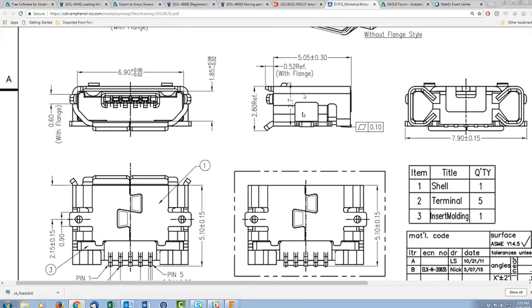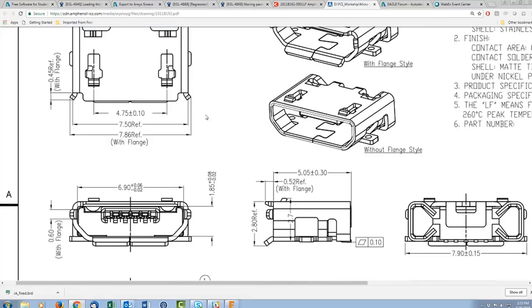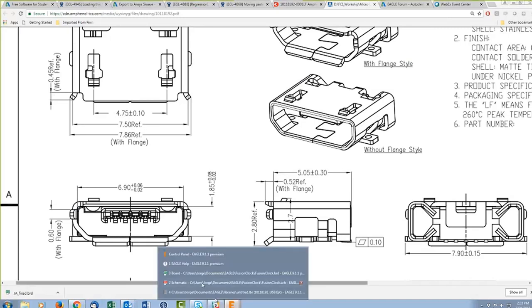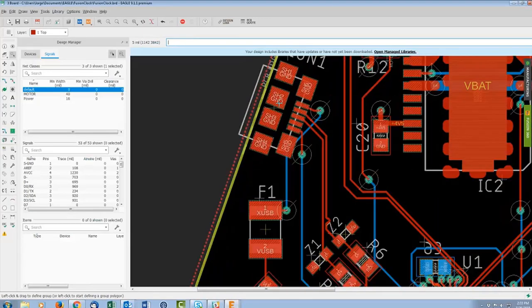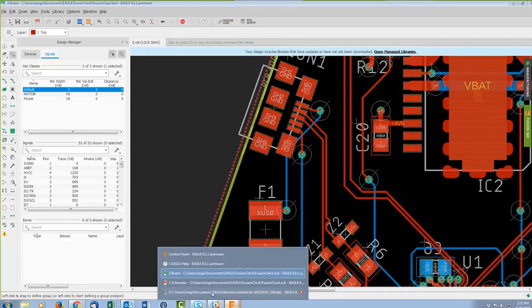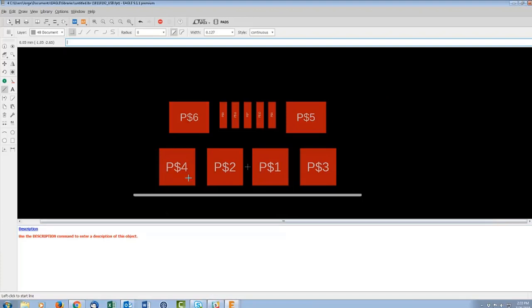If you want to include an outline, you can use some dimensions to draw a bounding rectangle. The part is 7.5 mm wide and approximately 5.05 mm long. You'd just draw a rectangle with those dimensions. I don't feel the absolute need to do it for this case, but it is your prerogative.